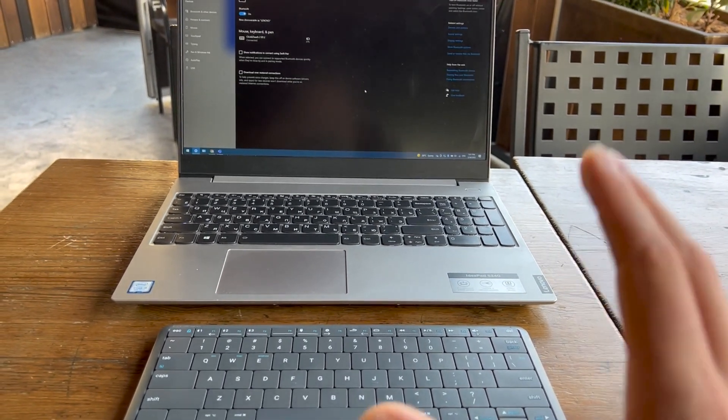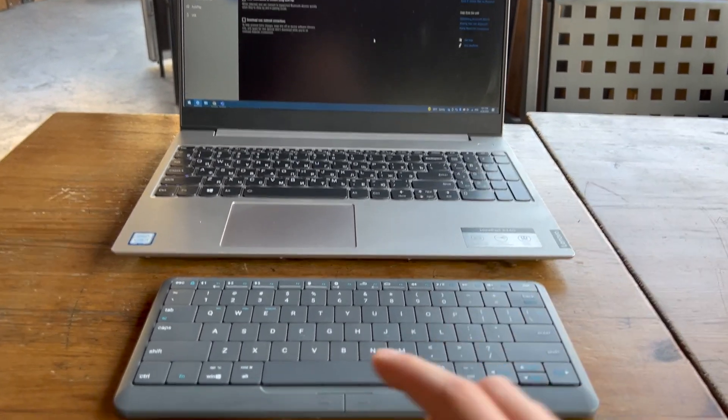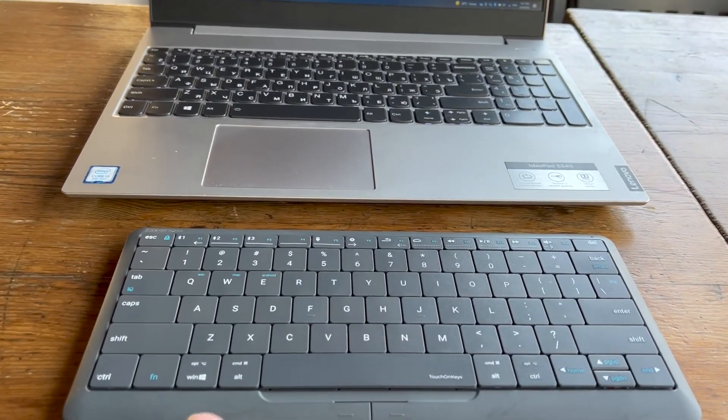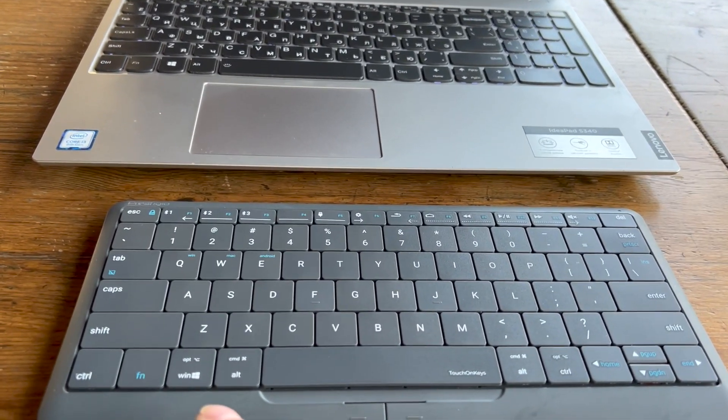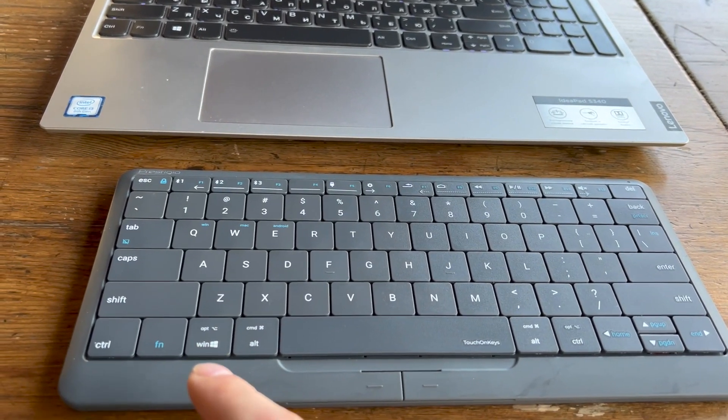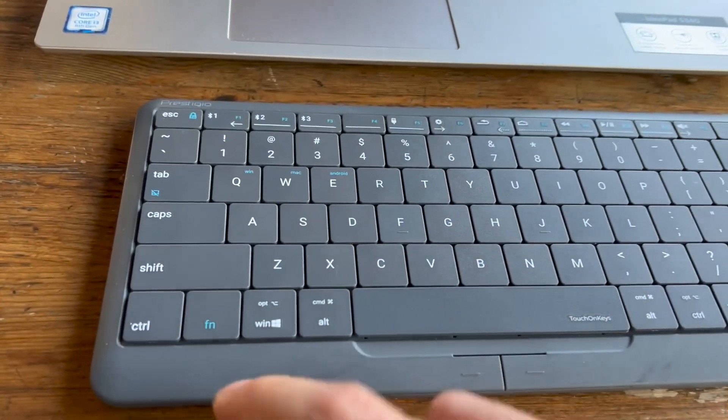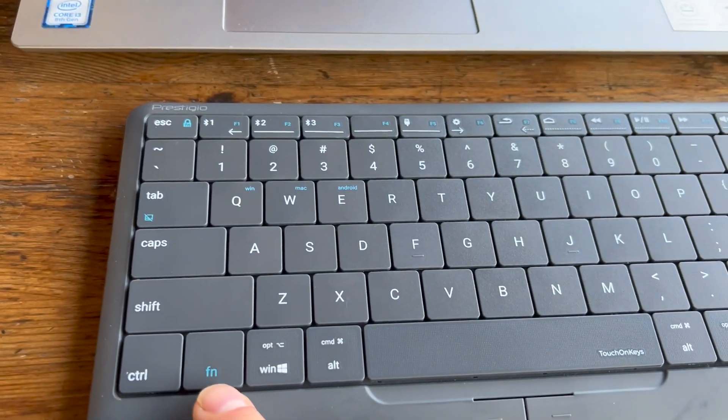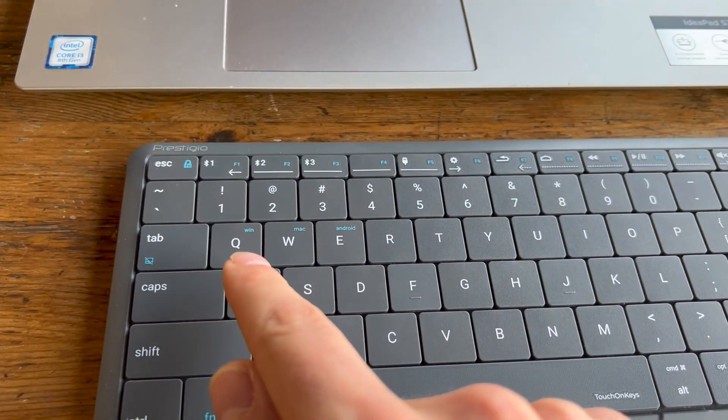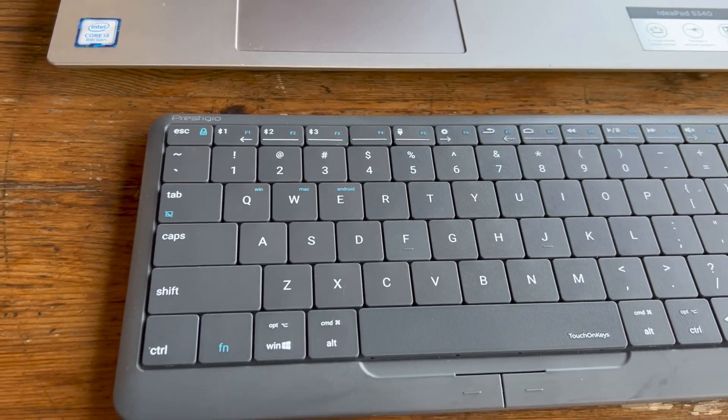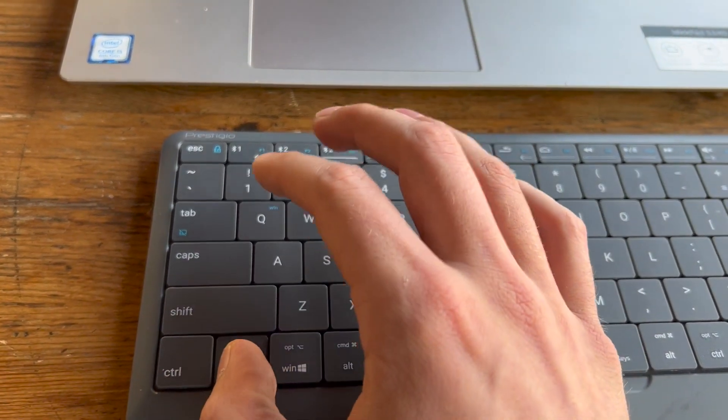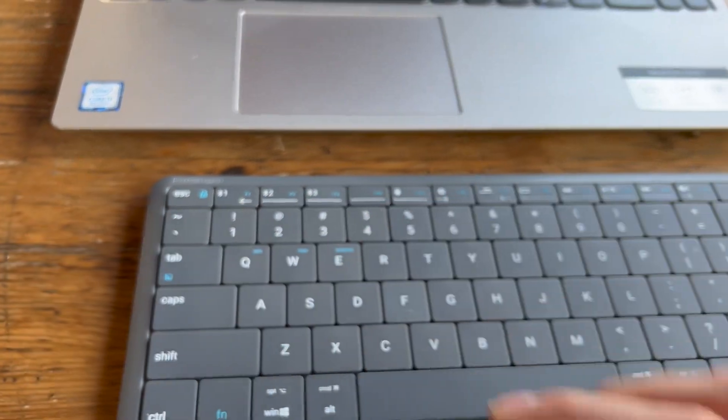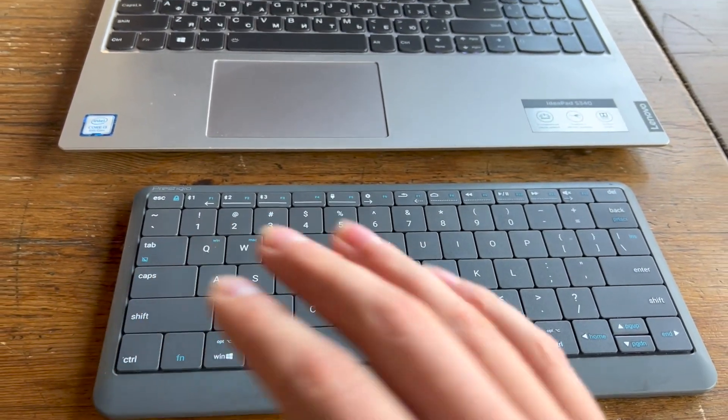But also you have to select a Windows preset on the keyboard by Fn and Q. Then Windows gestures will work on the keyboard.